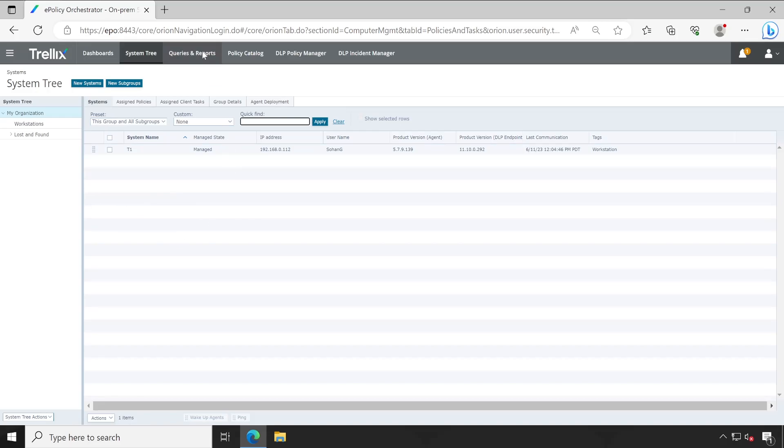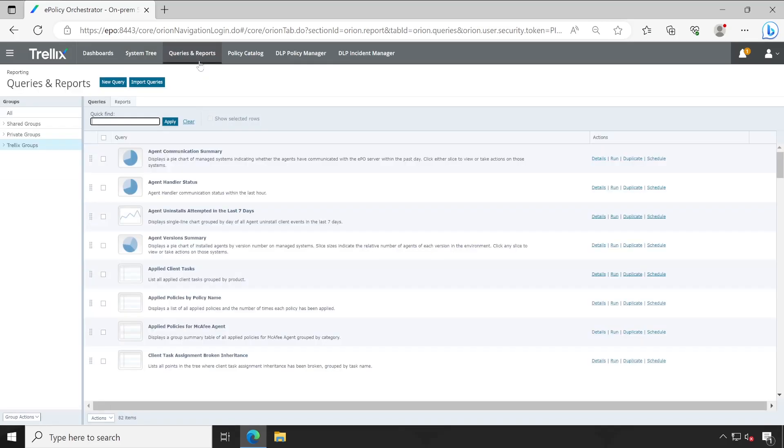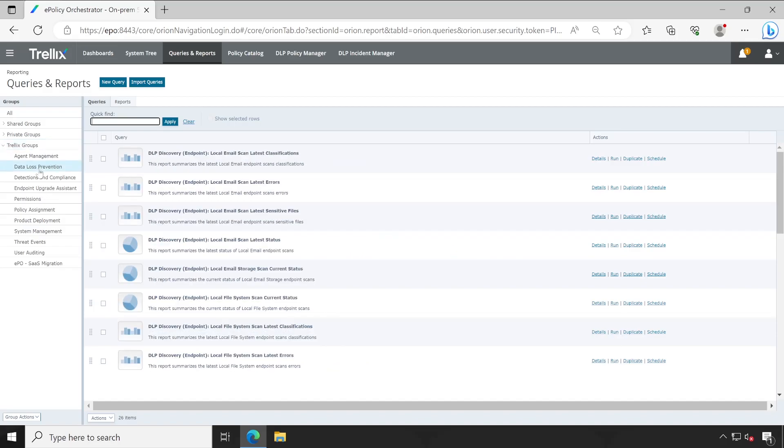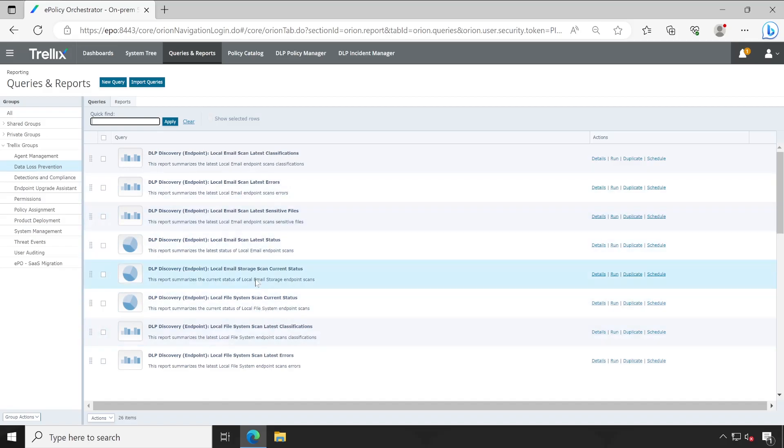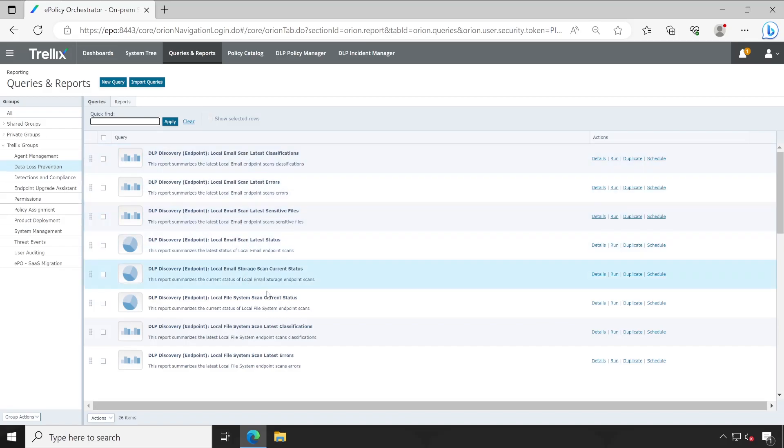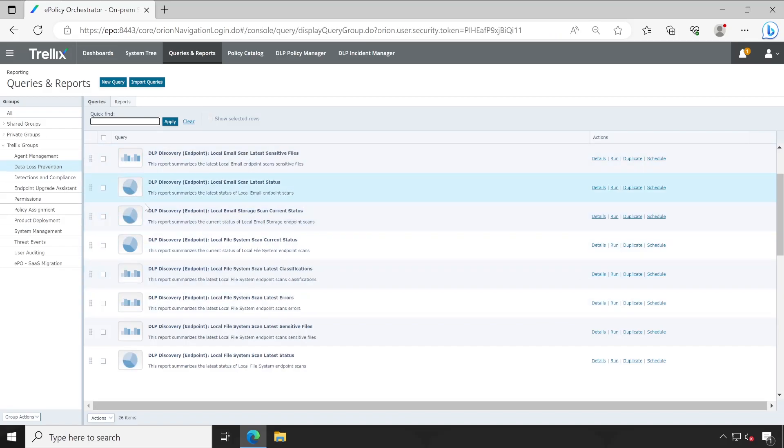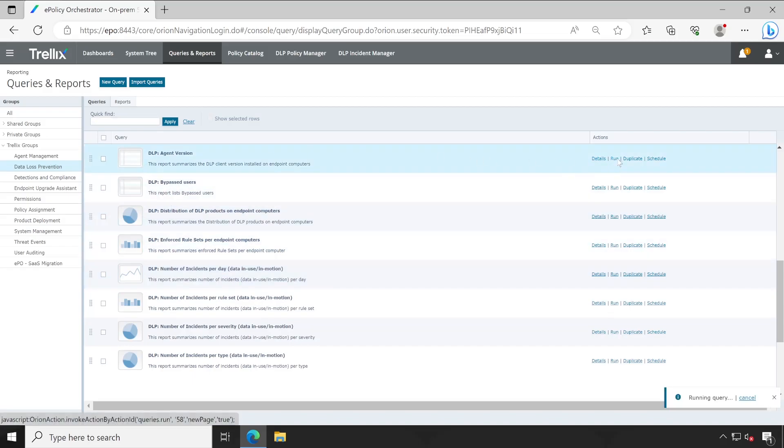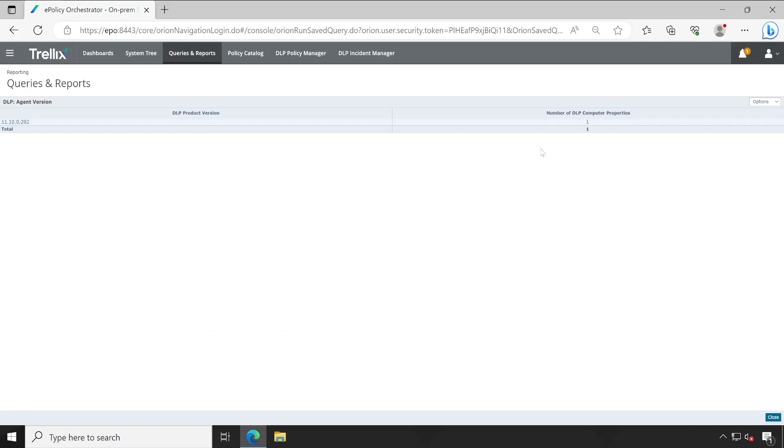Let's go to the queries and reports. Here friends, we'll talk about the default reports which are available. If I go to the reports groups, there is one section that is DLP. So here lots of reports are available. If you want, you can just go ahead and make use of these particular reports. This is for DLP discovery.